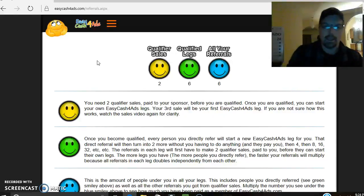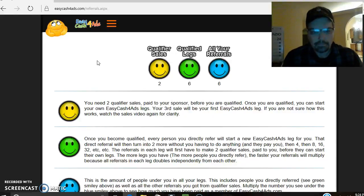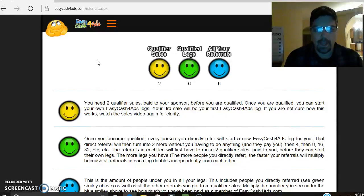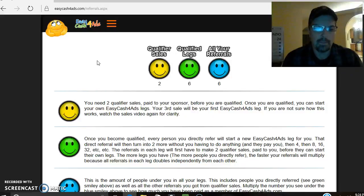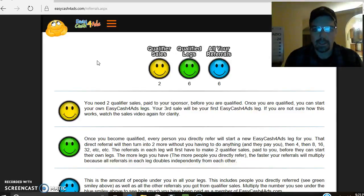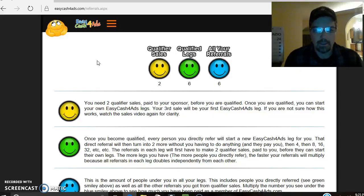If you really want to do free marketing, I highly suggest Facebook. Do a little homework and try to figure out how to join some groups. I'll do a video on that as well — how to join Facebook groups, how to post to those groups, and how to get exposure. You want to try to join groups that have like 20,000 or more members so you're getting the best bang for your buck.